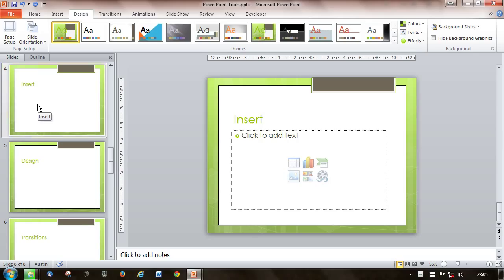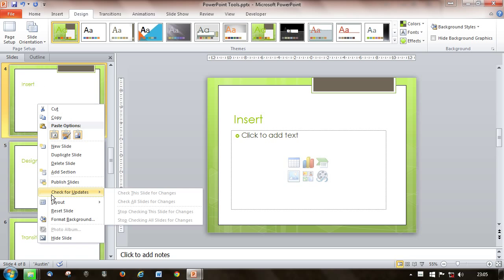If you want to move it, your option is actually to cut, and that will take it out of here and put it where you paste it.